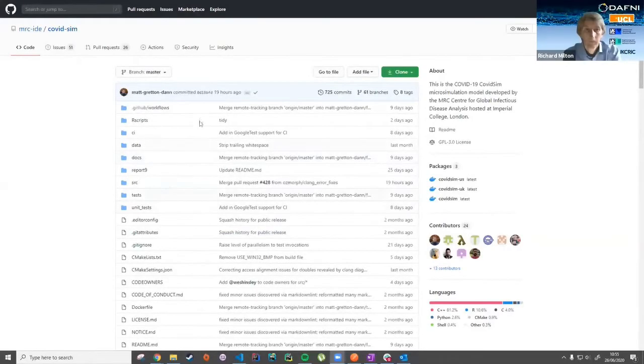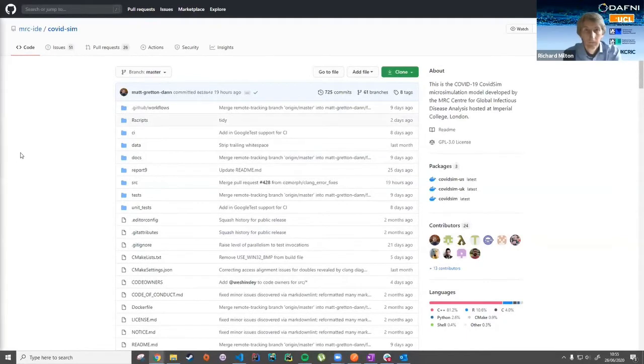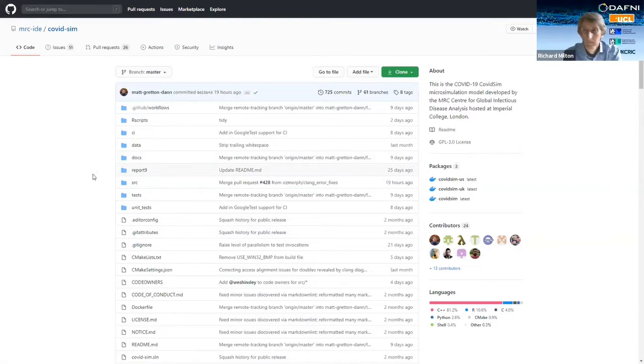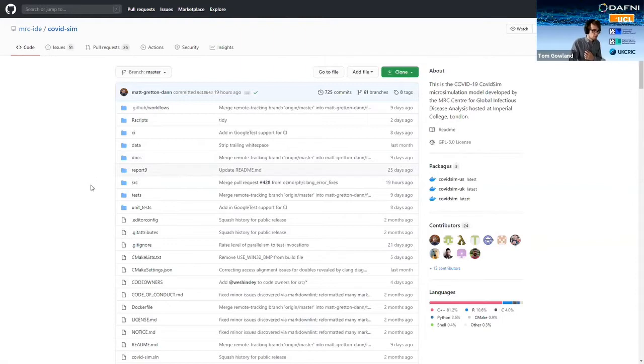Hello, everyone. Hopefully you can see that now. Okay, so yes, I'm going to be demonstrating how you upload a model onto DAPHNI and then go ahead and run that model using a workflow.